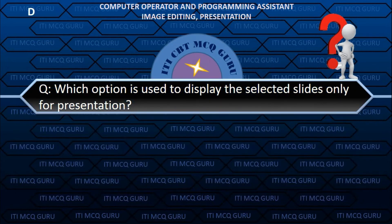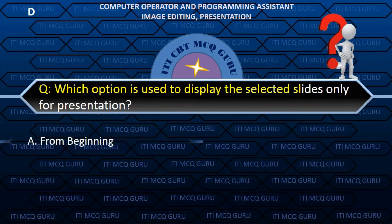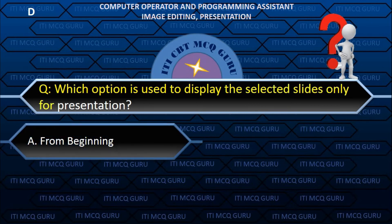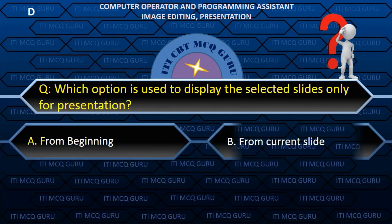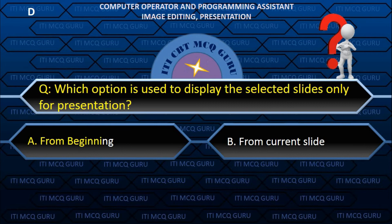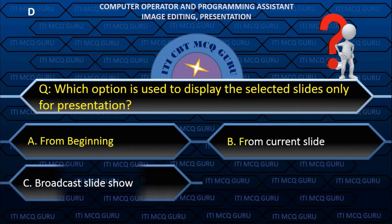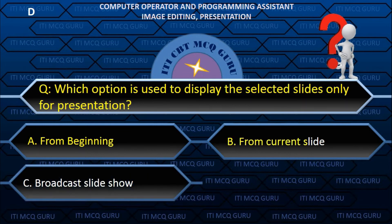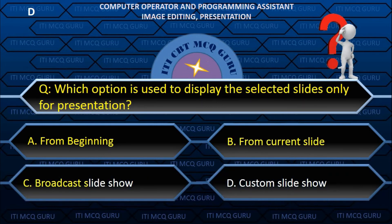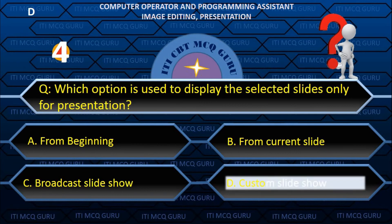Which option is used to display selected slides only for a presentation? D. Custom slide show.